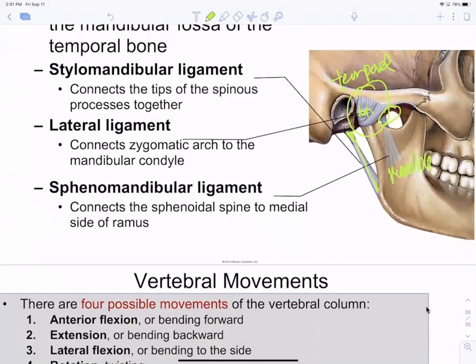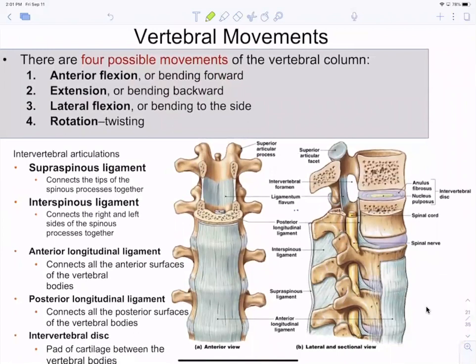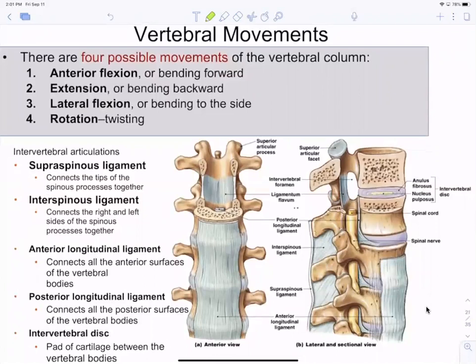With the vertebrae, ligaments like the supraspinous and interspinous are named for going between the spines — whether anteriorly or posteriorly. These are just named for their attachment sites. Understanding how they're named is the key takeaway, not memorization.